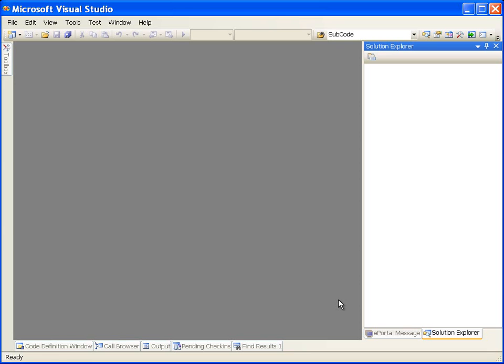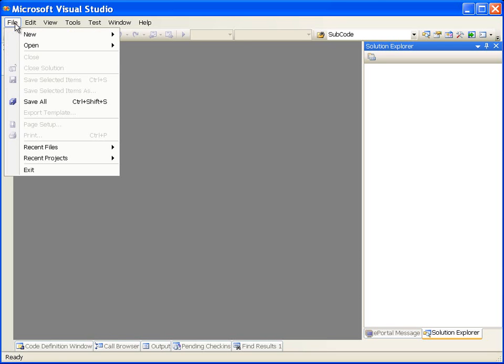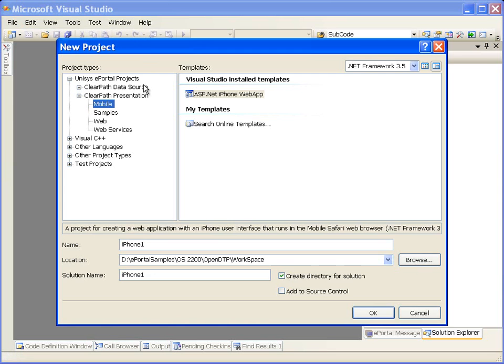ClearPath ePortal Developer is installed as a plugin to Microsoft Visual Studio IDE. Let's see what new project types have been added to Visual Studio IDE after installing ClearPath ePortal Developer. Start Microsoft Visual Studio. From the File menu, select New, then Project.